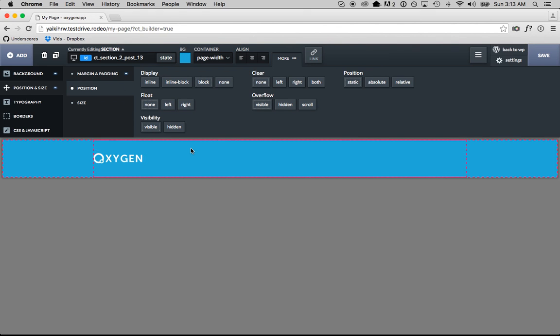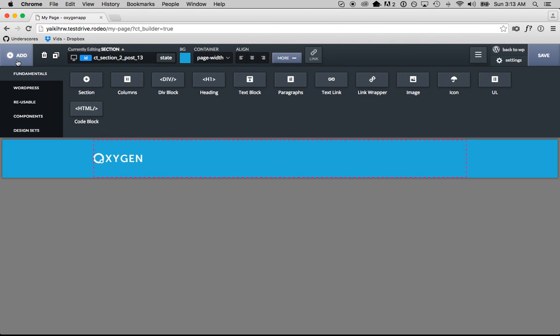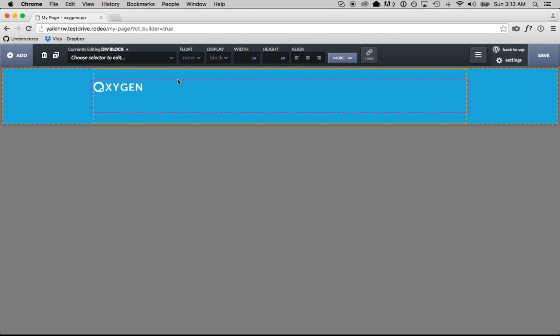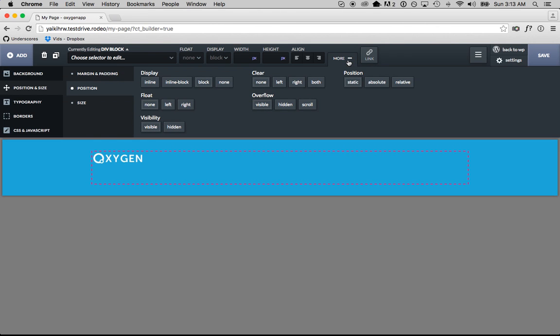So now I'm going to add a div block for my menu. I'll go back to the add section — a div block is basically something that can contain anything. In this case, I'm going to have it contain my menu links. So I'll add a div block, and then to control its settings and position and everything, I'm going to go back to the More section. I'm going to set the float to Right, and now I'm going to add some links.